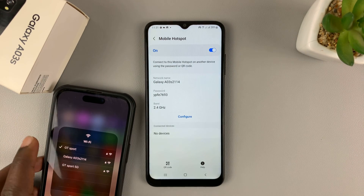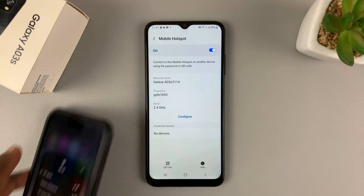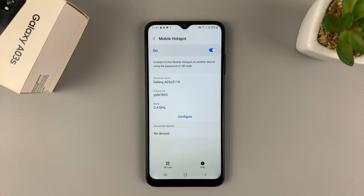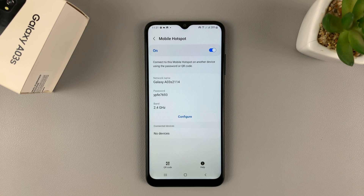And that's basically how to activate or to enable the mobile hotspot on your Samsung Galaxy A03s. Thanks for watching. Leave your comments and questions down below, and good luck.